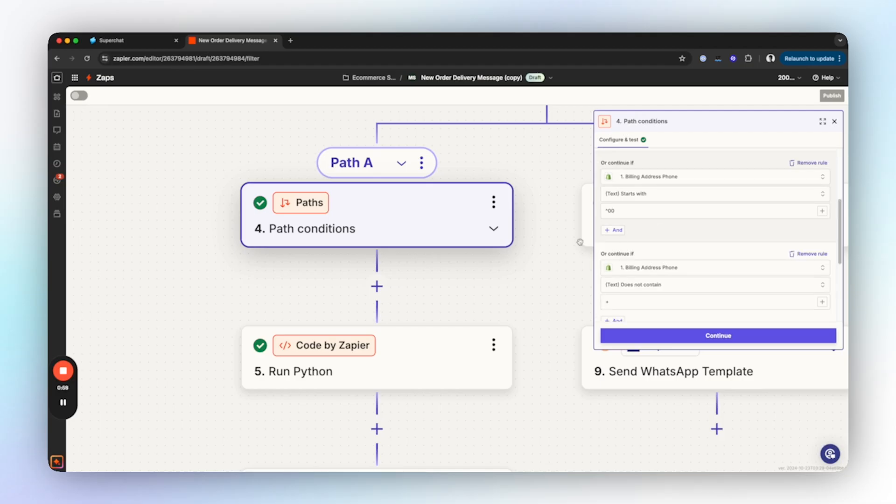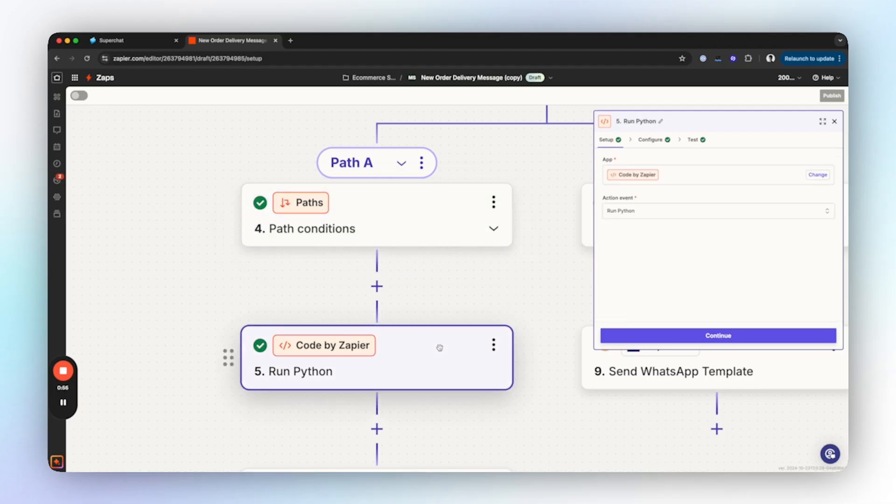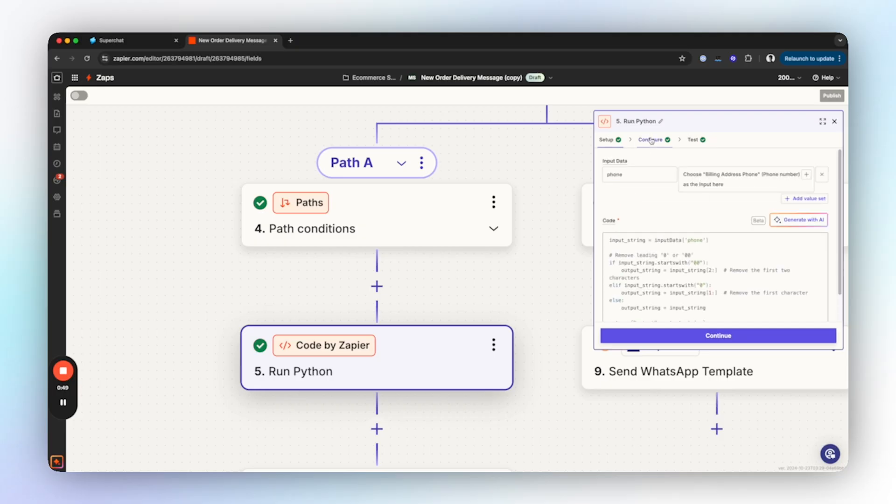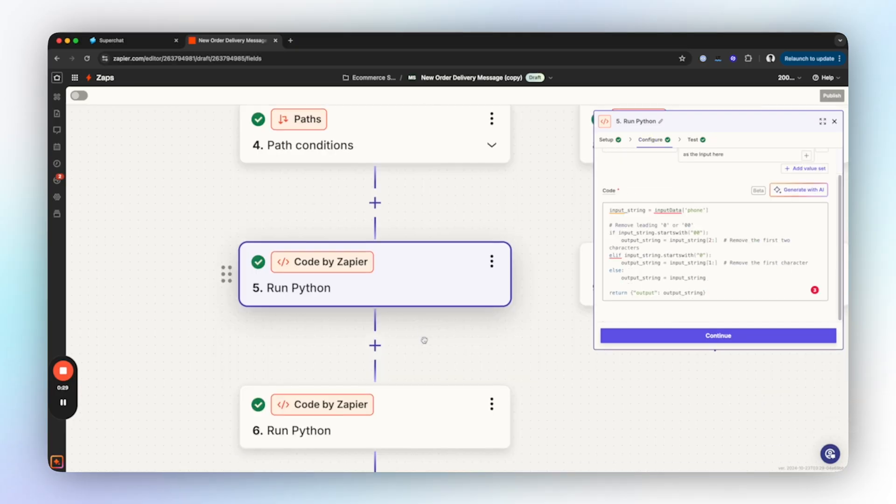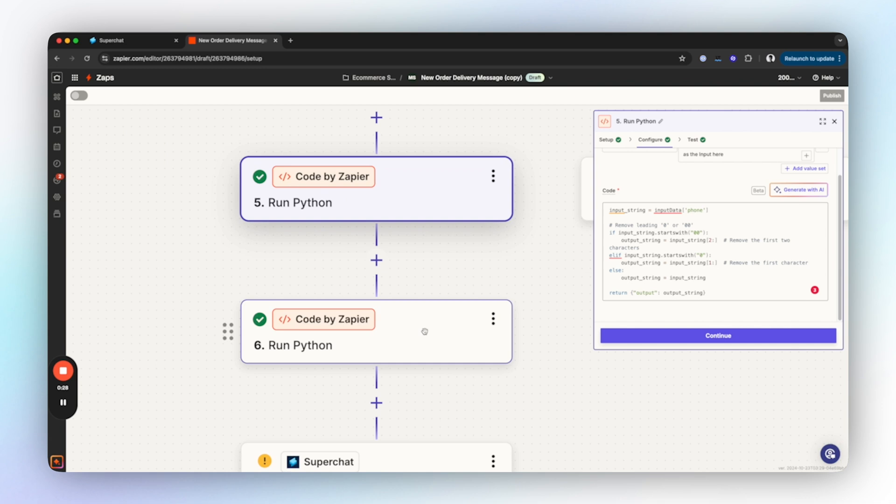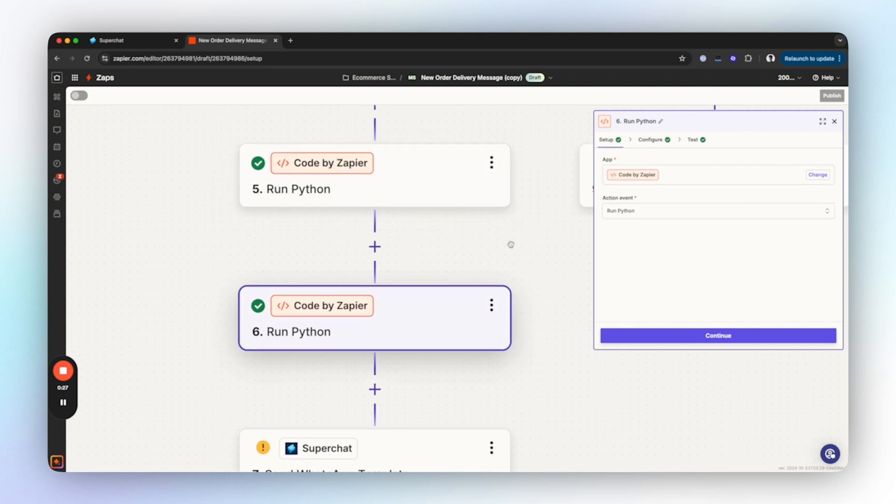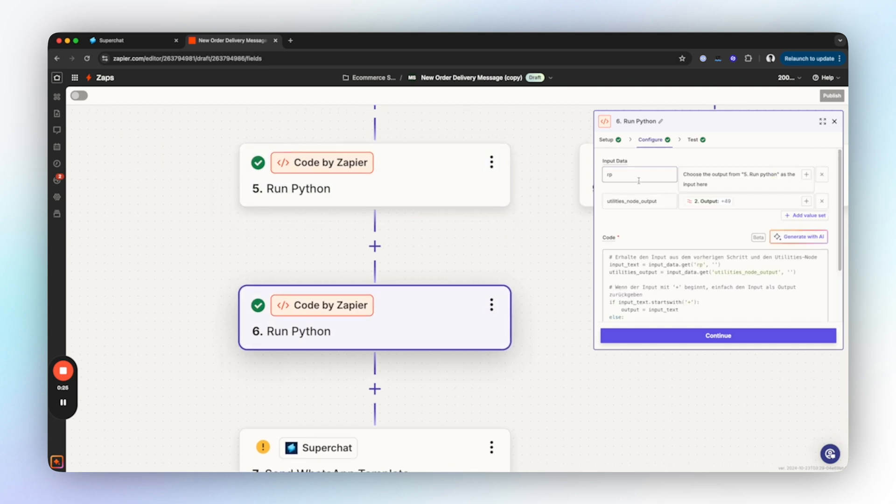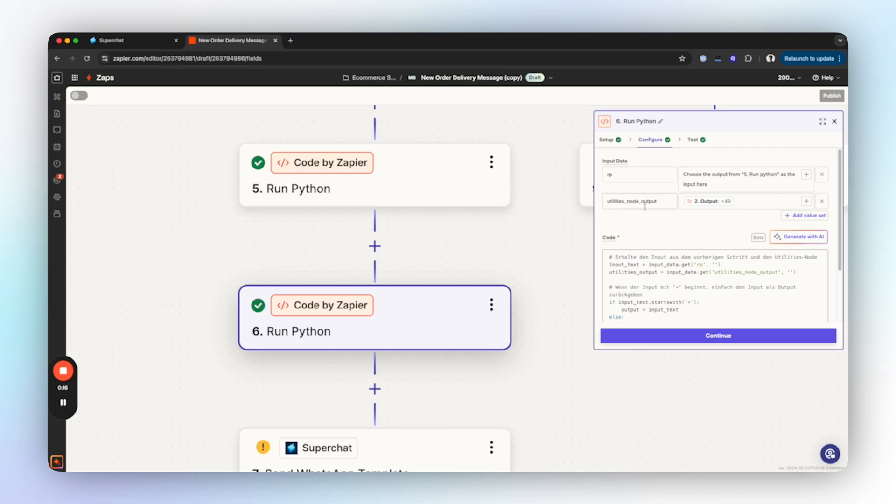Then we add a Run Code by Zapier Run Python step where we enter the phone number as input, call it 'phone', and then paste in the code. You can find this code in the article too. After that we add a second Code by Zapier Run Python step where we use the output from step 9 Run Python as input and call it 'rp', as well as output from the fourth formatter step which we name 'utilities node output'.